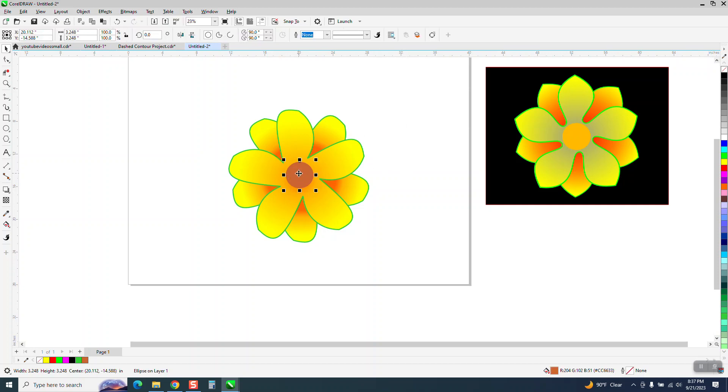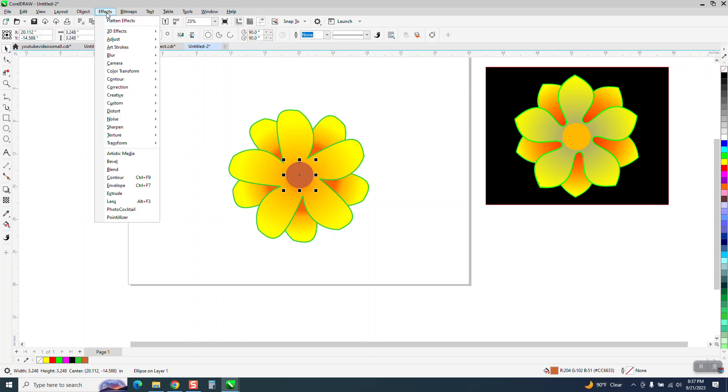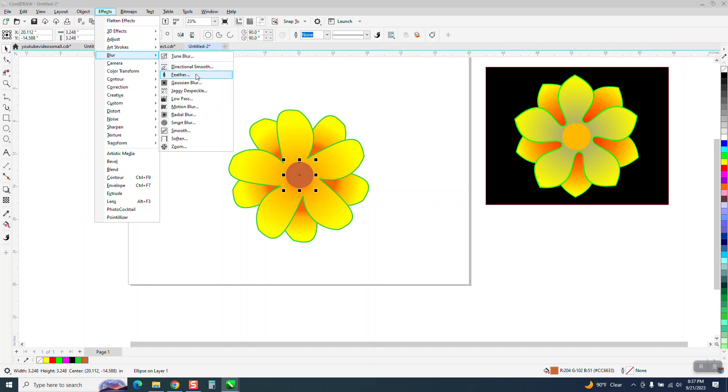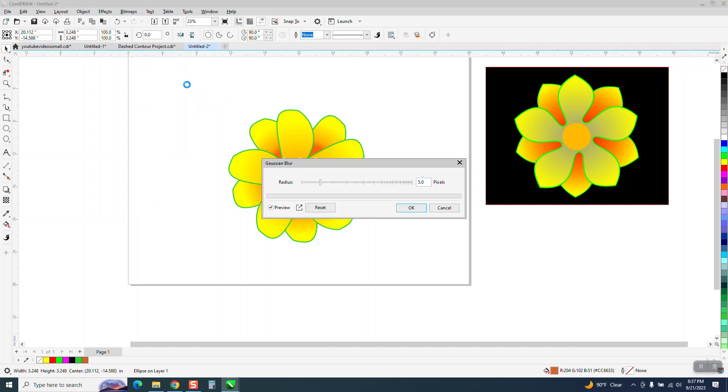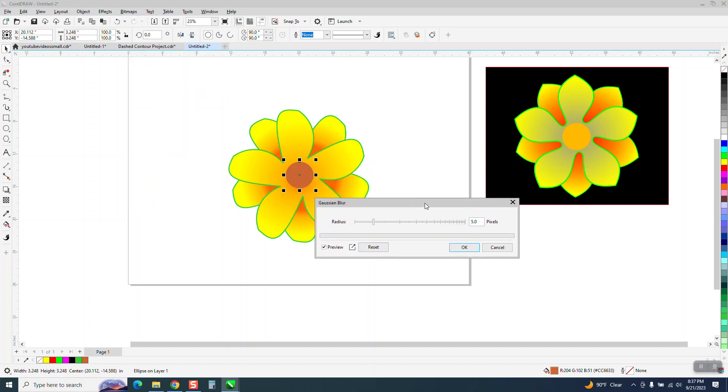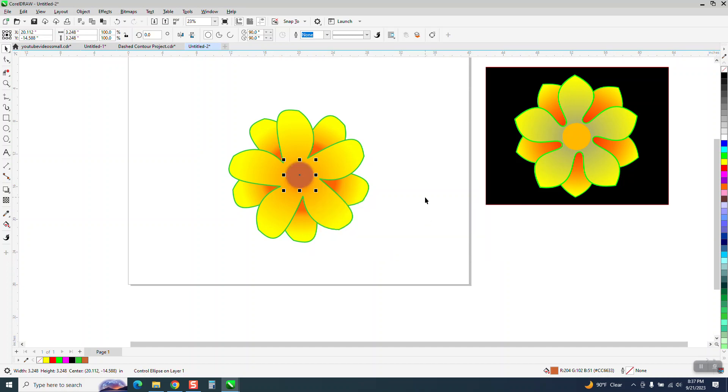And you could change that up. We could actually even make it look better. Go up to effects, blur and Gaussian blur that dot a little bit so it doesn't look so pronounced. That looks pretty good.